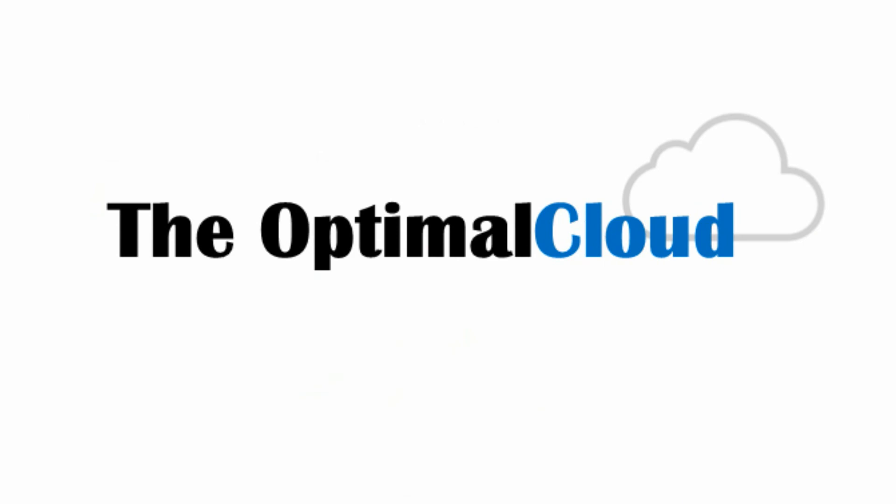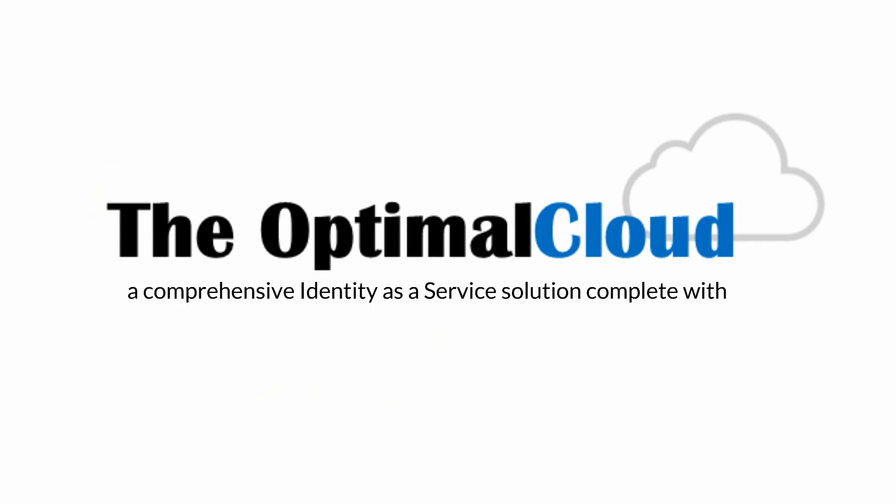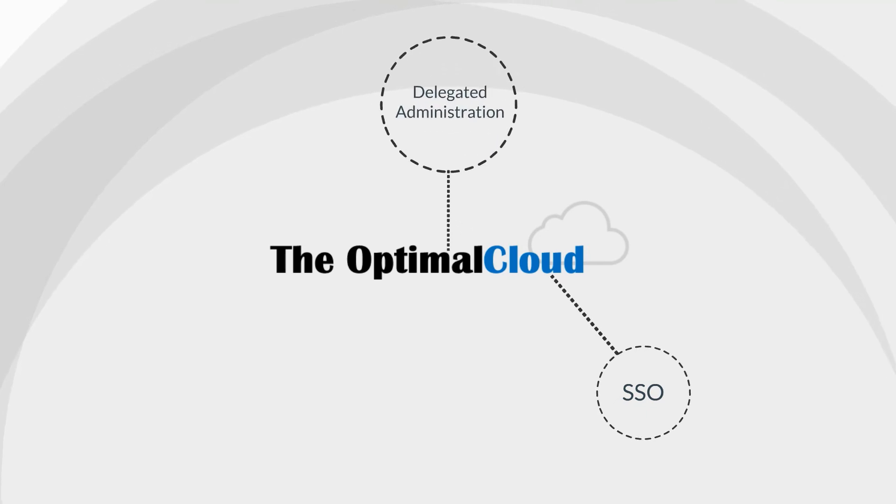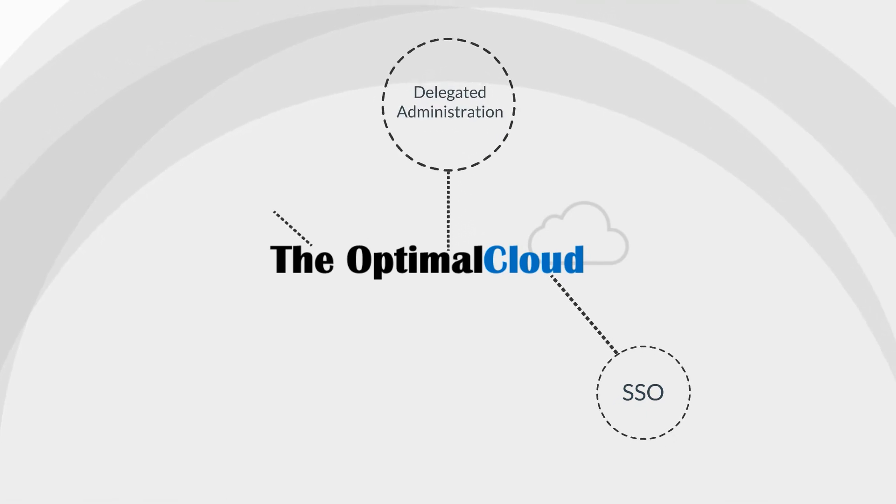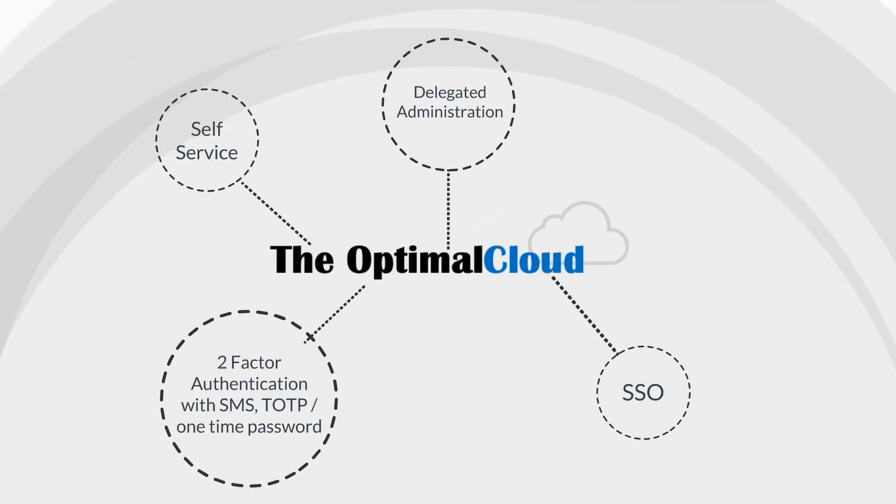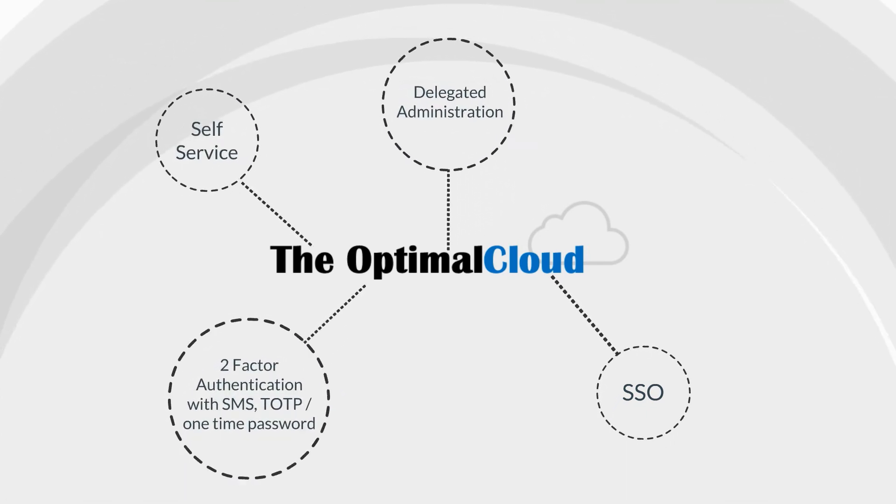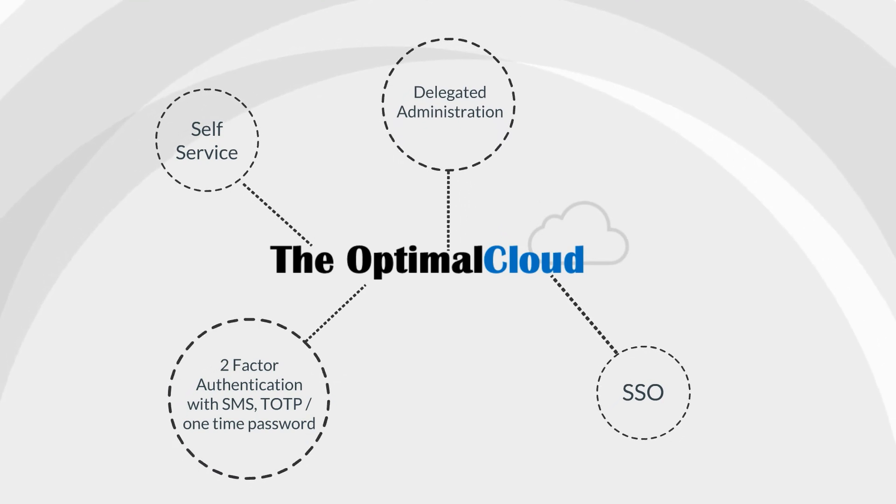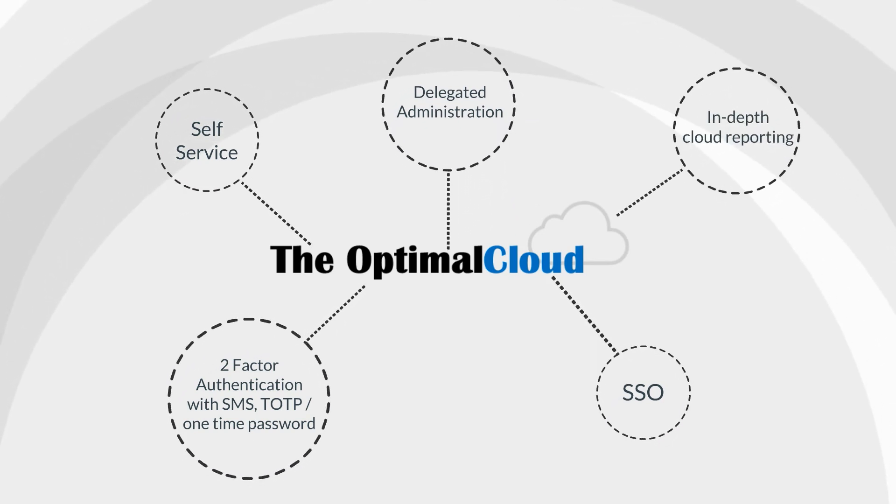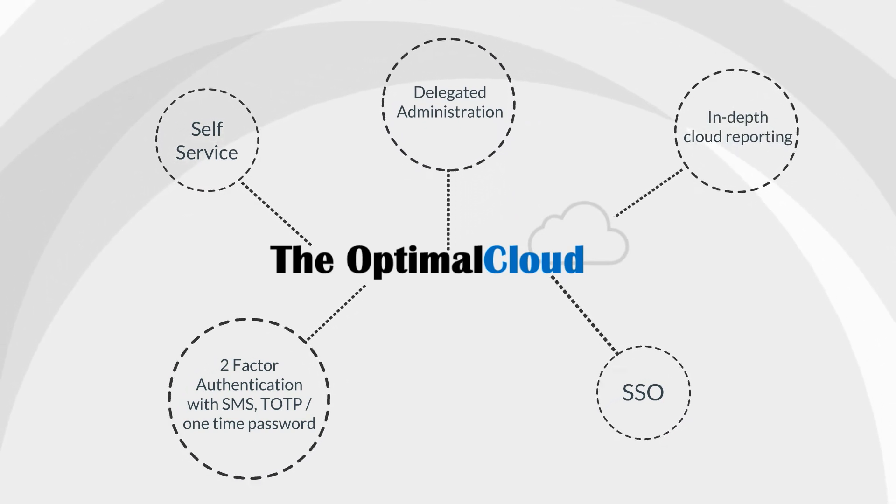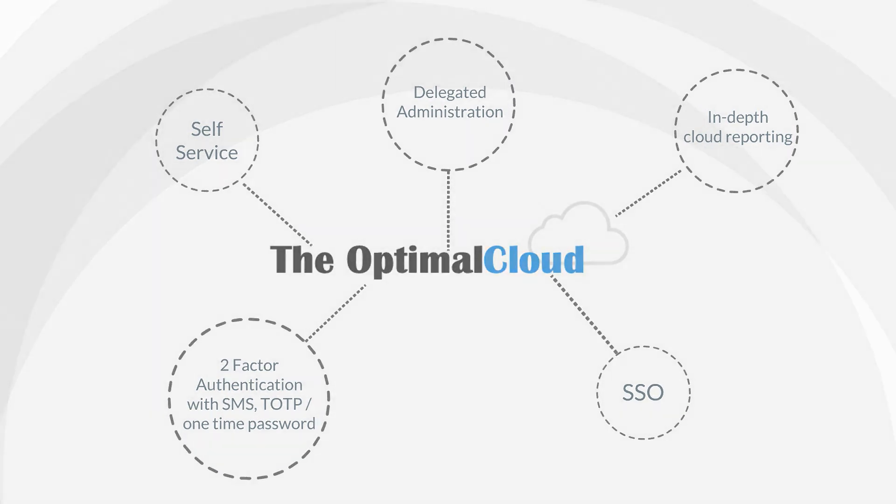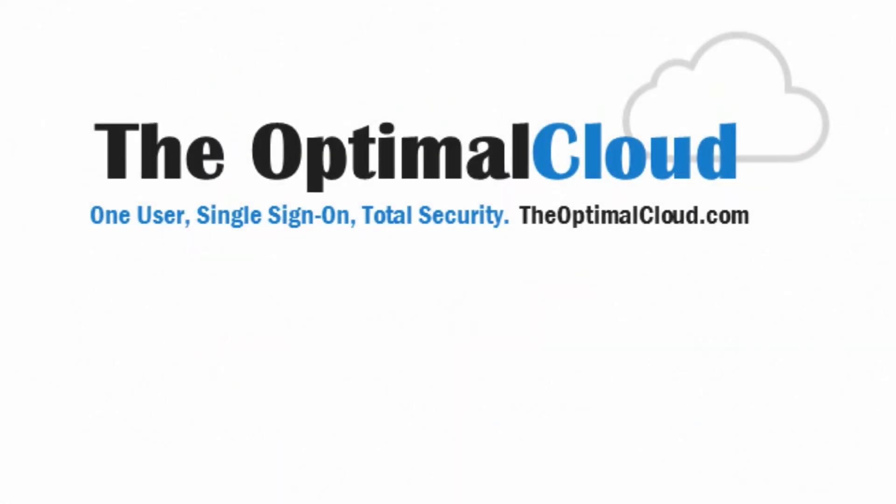The Optimal Cloud is a comprehensive identity-as-a-service solution, complete with SSO, delegated administration, self-service, two-factor authentication with SMS, TOTP, and one-time passwords, and in-depth cloud reporting. So what are you waiting for?